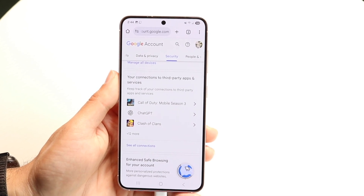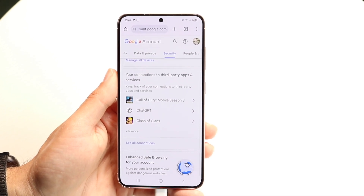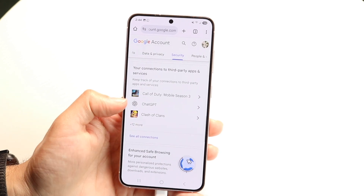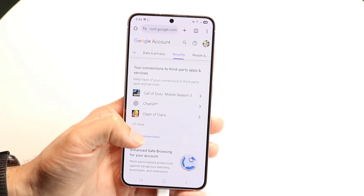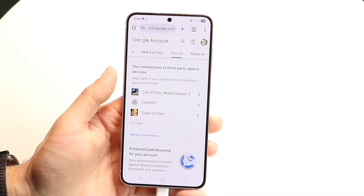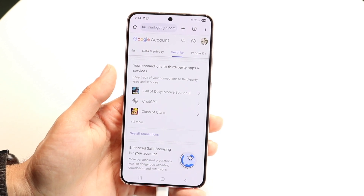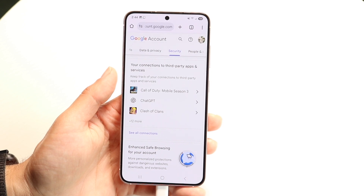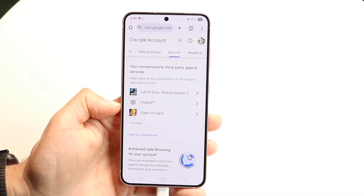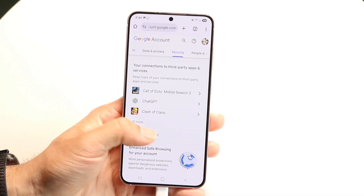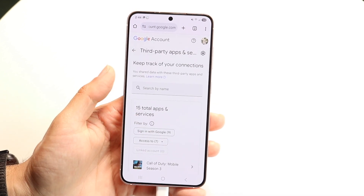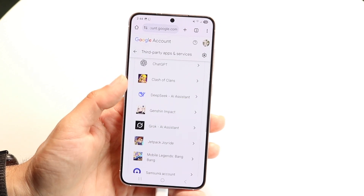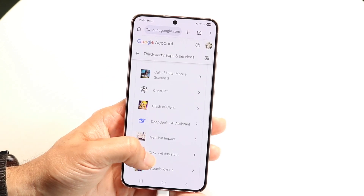When you do that, the next thing you're going to want to do is scroll down until you find this option right here. It says 'your connections to third-party apps and services.' You want to click on the 'see all connections' panel, which is right here. Then it's going to show you all the different connections that you currently have.